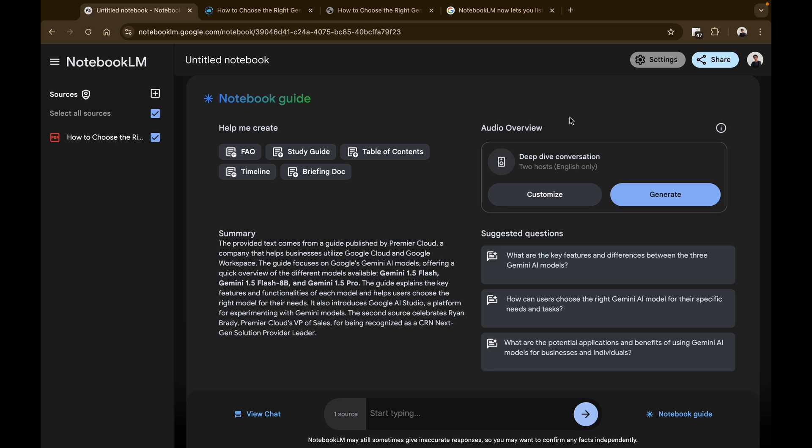talk about your information or the resource or the source or the PDF that you've uploaded here. So this can be used by students—you can upload a research paper or collection of articles on a scientific topic and then